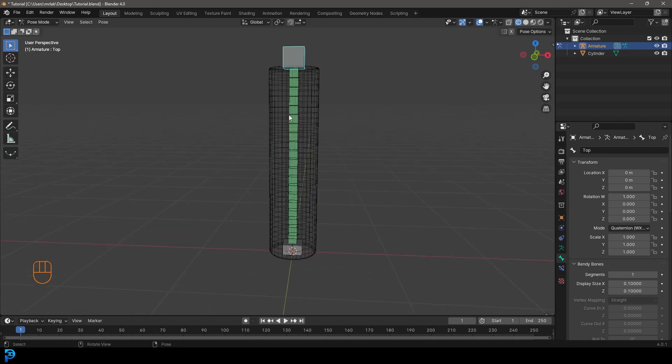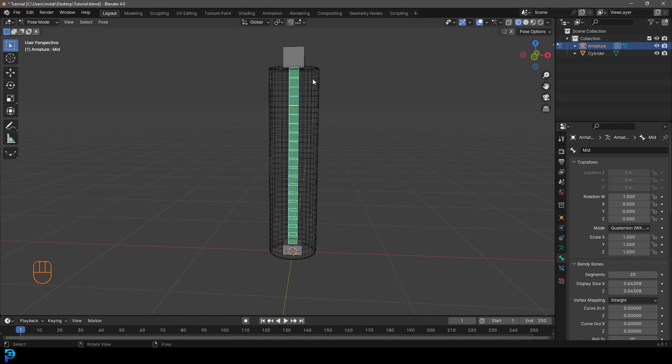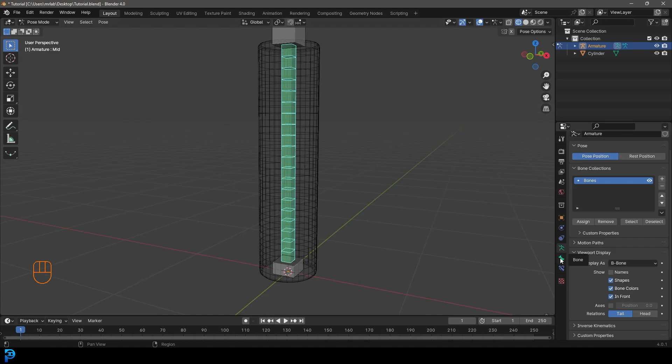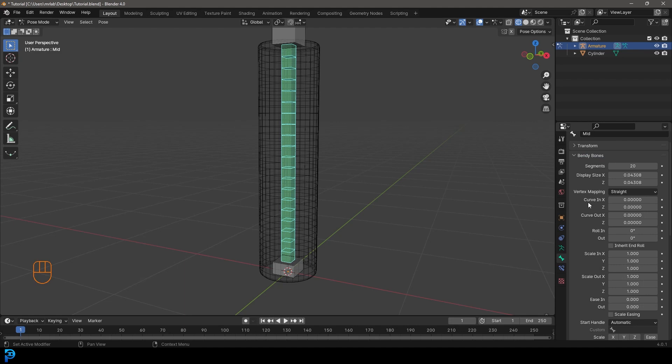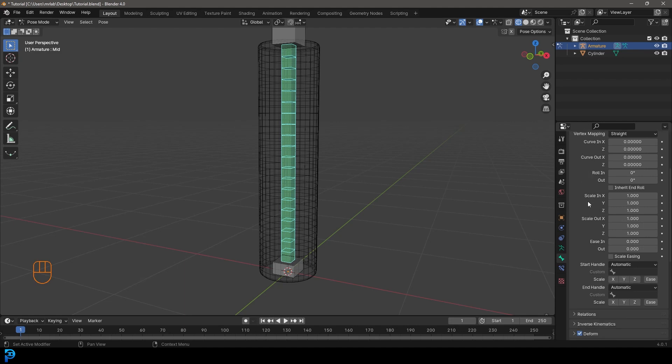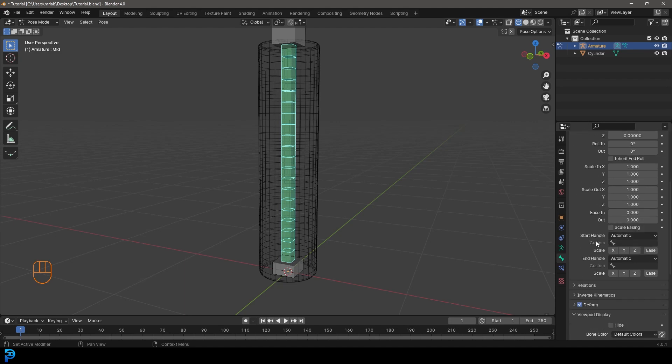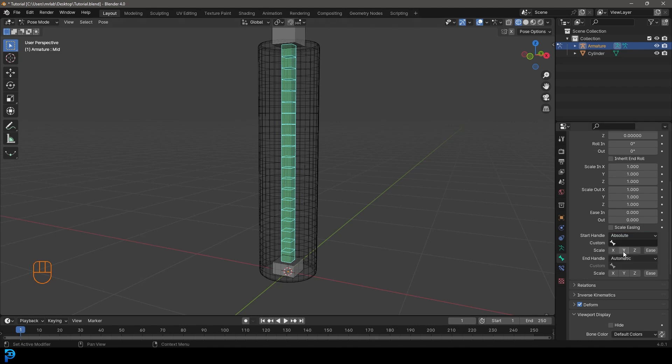So what we need to do, we need to select the middle bone and we're going to go over to our bone properties. And then we need to go over to bendy bone and we just scroll down here. And at the bottom, you're going to see the start and end handle. So we're going to go ahead and set both of these to absolute. So the top handle and the start handle and the end handle here, set them both to absolute.